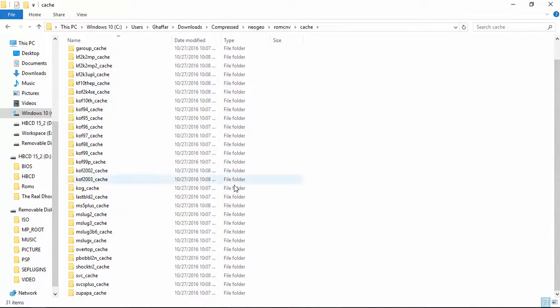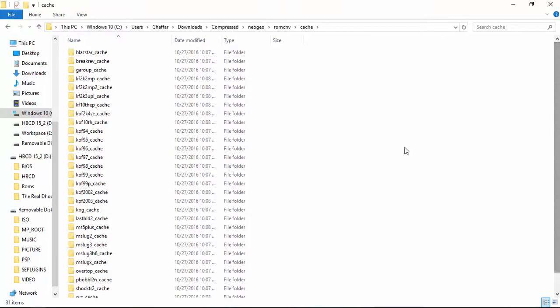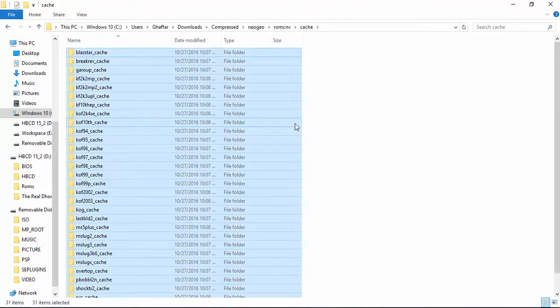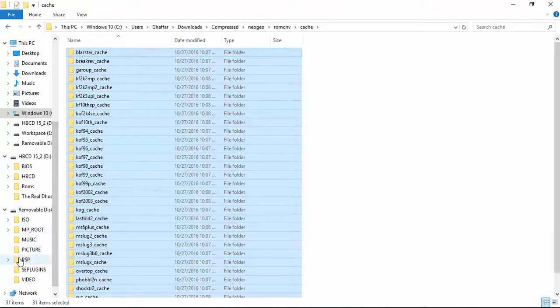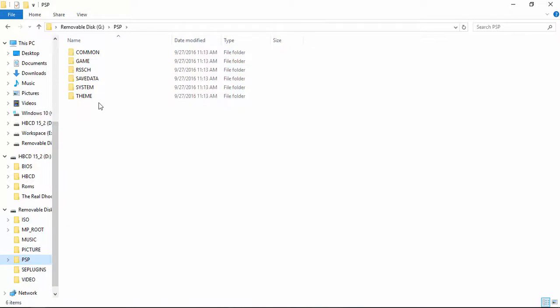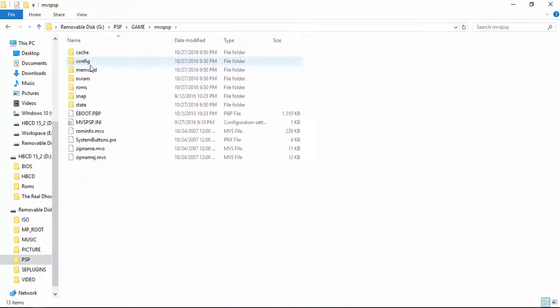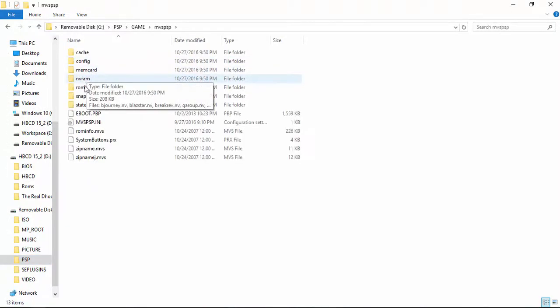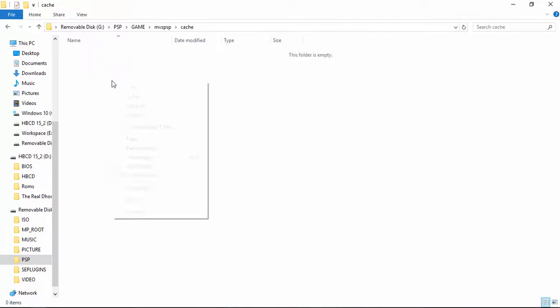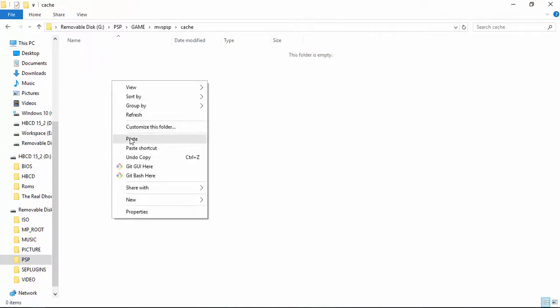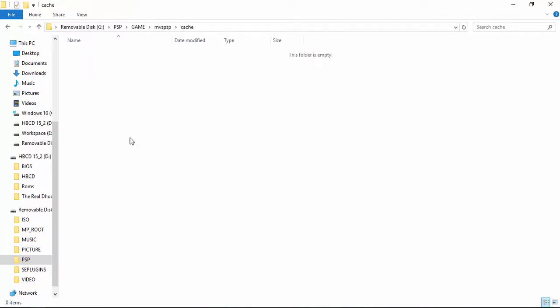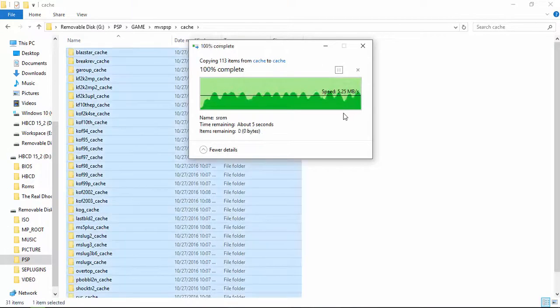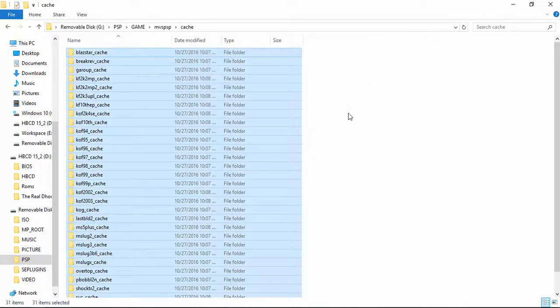Next we will copy these all caches and put them in the PSP game MVS PSP cache folder. Go ahead and paste it. So it's done and the caches are copied.